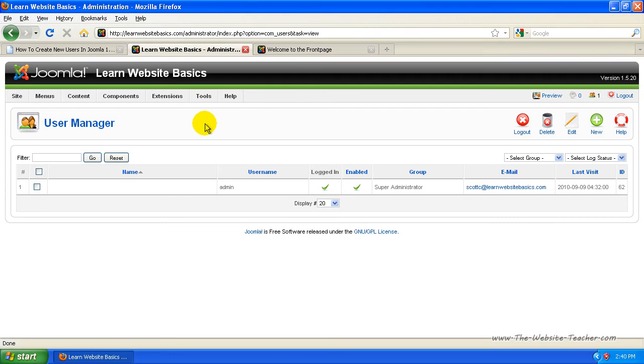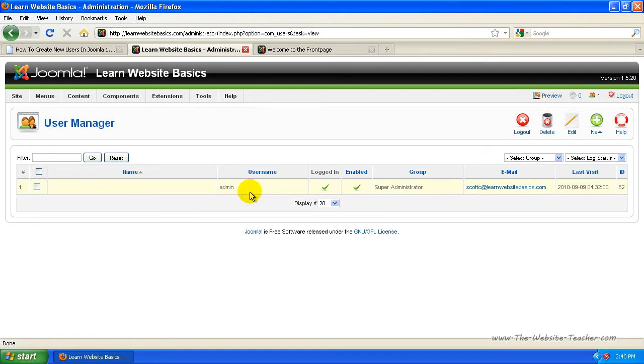Now on a fresh install, there'll only be one user, which is the admin for Joomla, which was pretty much you when you created it, the login details you made then. Now you'll see it's assigned to the group of a super administrator. That's the highest level you can have.